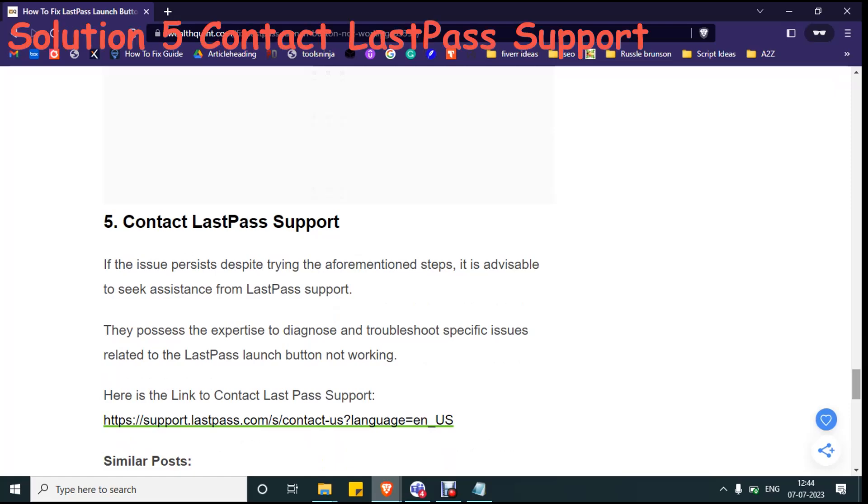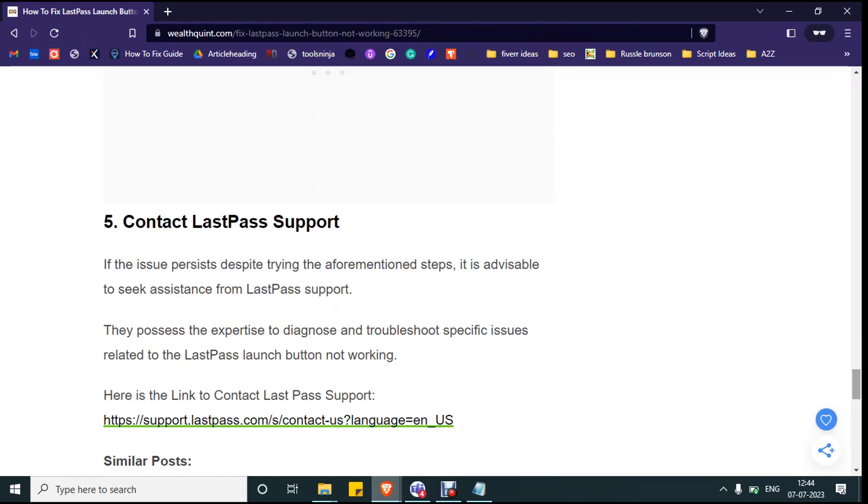The final solution is contact LastPass support. If the issue persists, then you can contact to the LastPass support. Can also include the troubleshooting steps you have attempted.